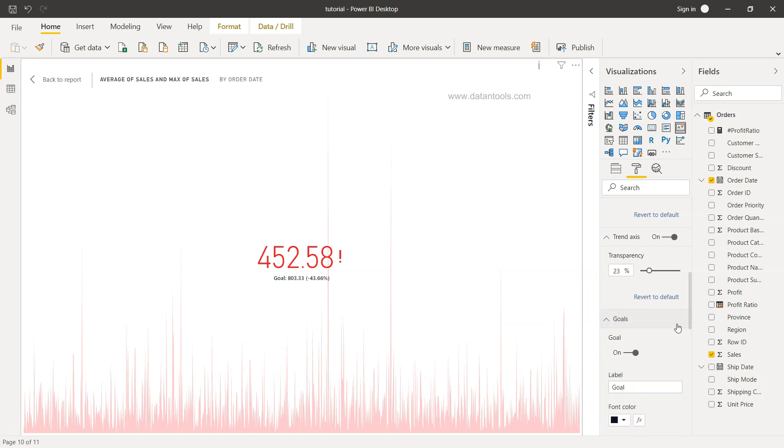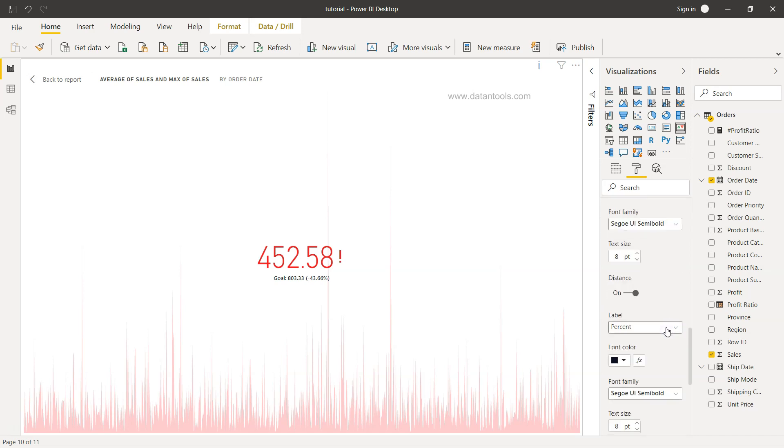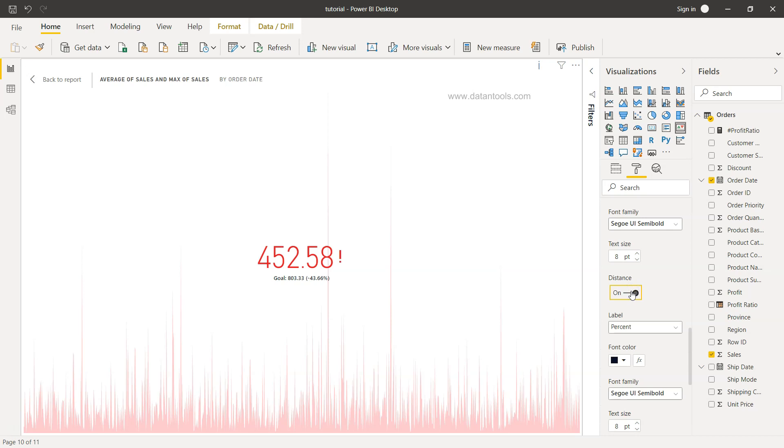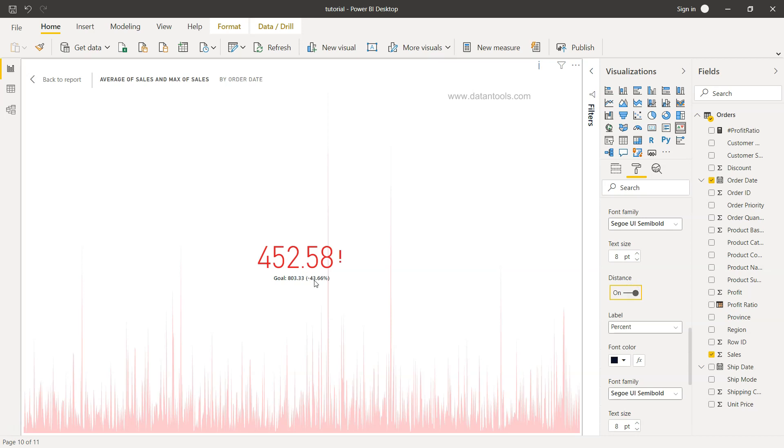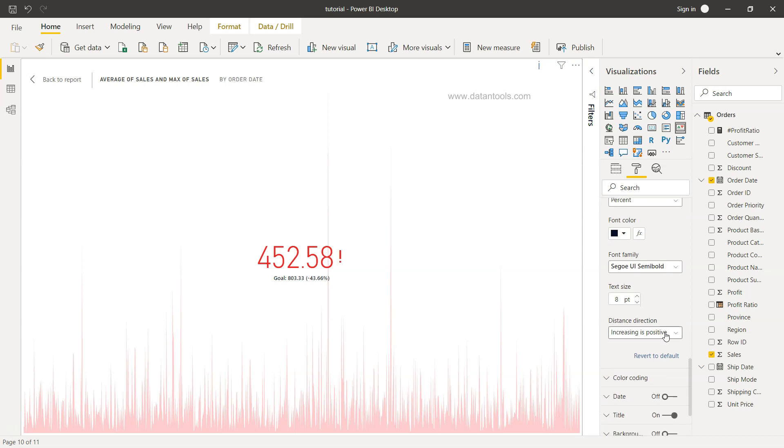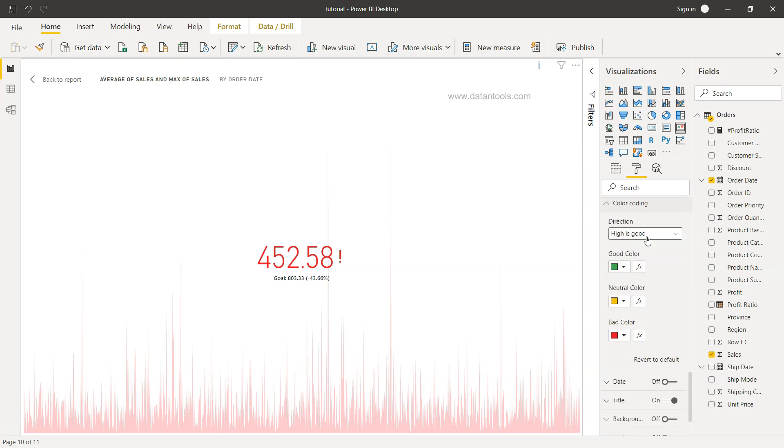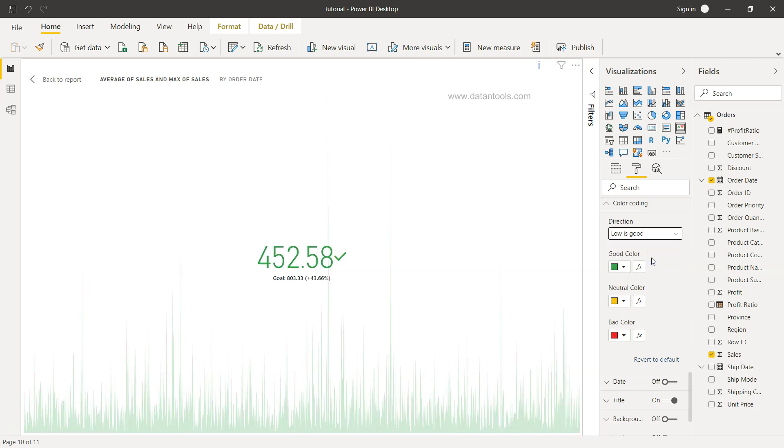For goal, you want to show the goal or not. What should be the goal label? In this case you may have a different level, for example budget goal or sales goal or maybe any user-friendly goal, and what should be the color. And whether it should show a distance or not, so yeah, we want to show the distance which is minus 43.66 percent. And down there you have the color coding where the direction is that high is good or we can say low is good. So in this case it becomes opposite. However, we want higher sales, so high is good in our case.